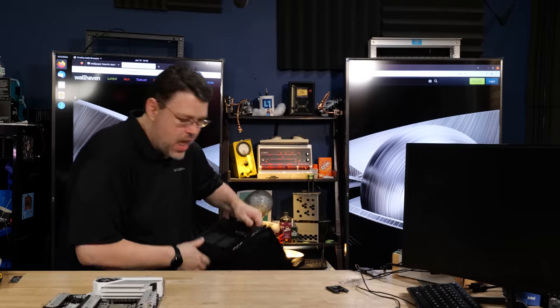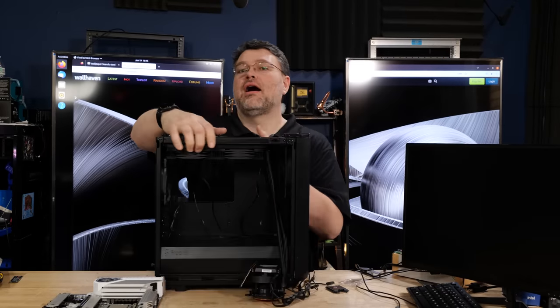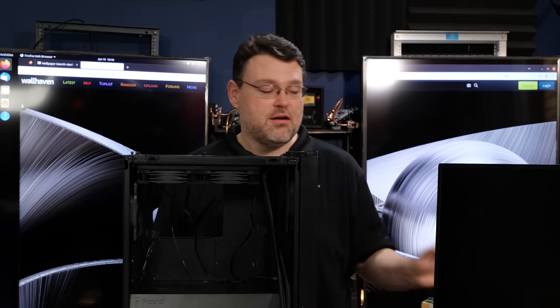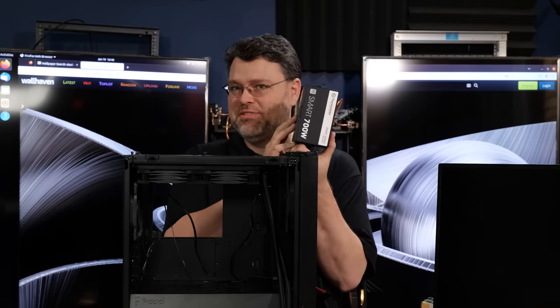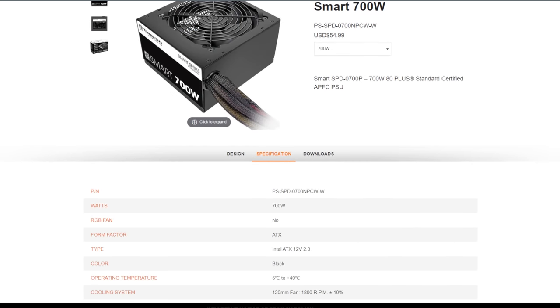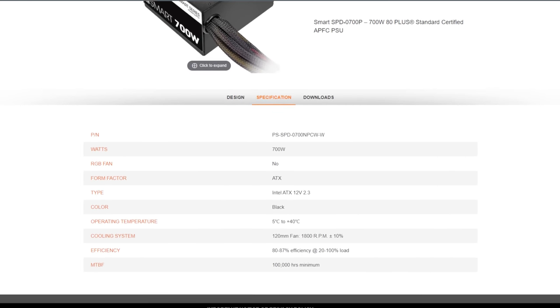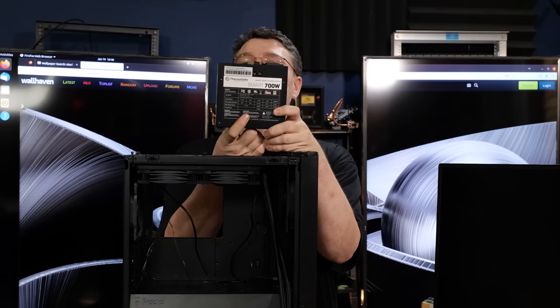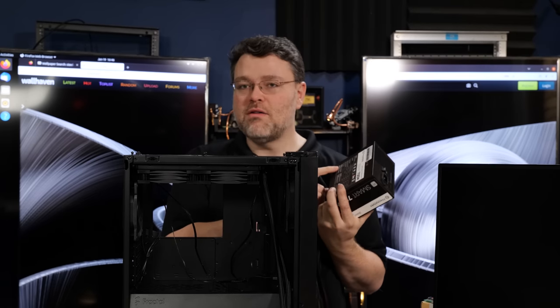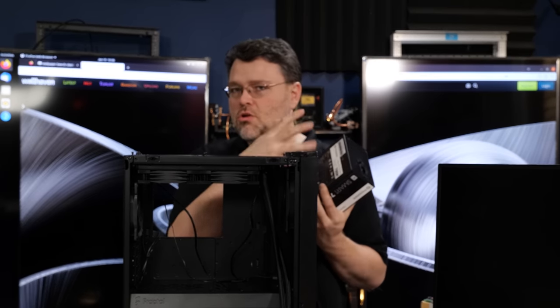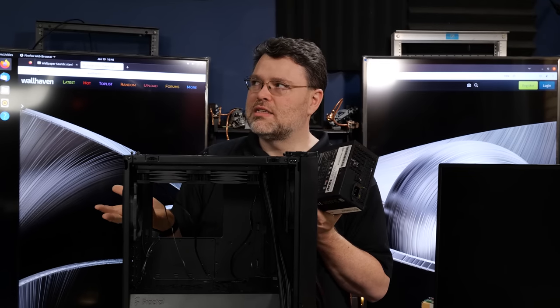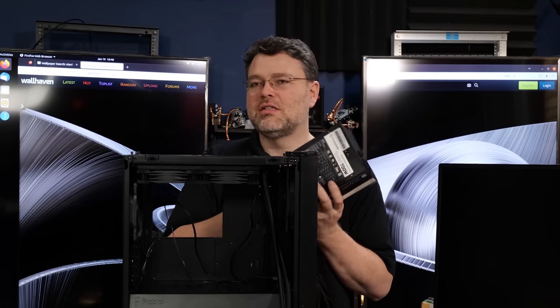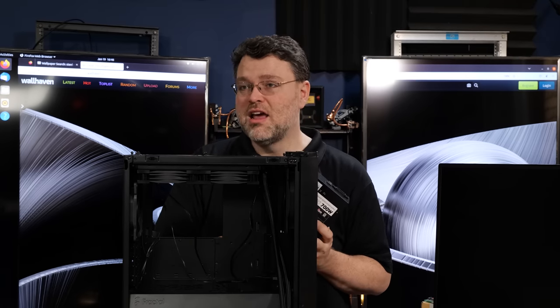Now for this build, I got the Fractal Meshify 2 Mini and our power supply, Thermaltake, the Smart 700. Why? Because this is for someone else. And these are cheap. So this is a 700-watt power supply. That's not actually a 700-watt power supply. It's really only 630 watts. This is a technique here. You gotta look at the labels for these. 630 watts on the 12-volt side and then 700 watts total power supply.